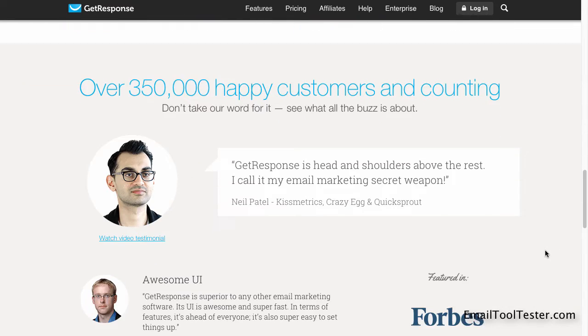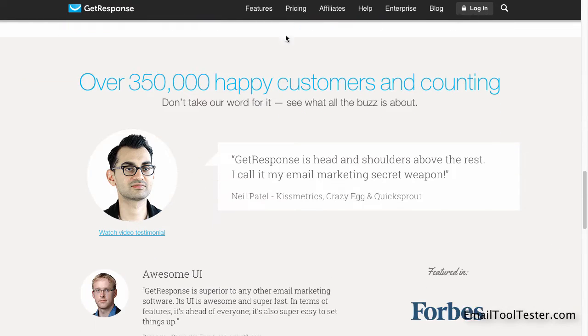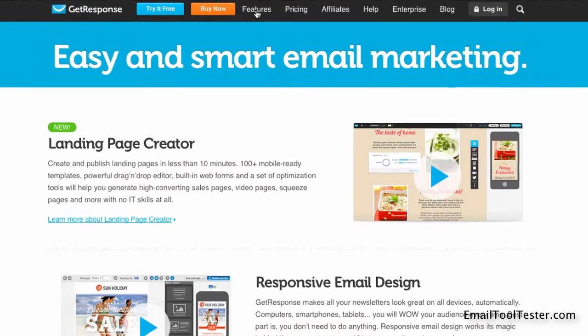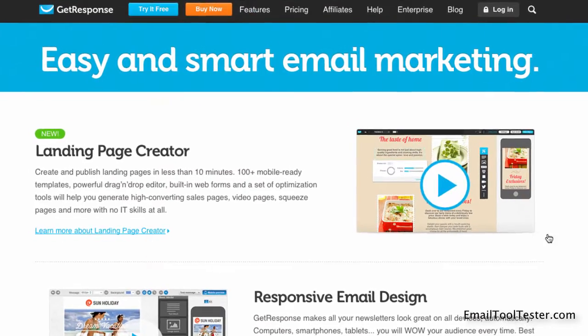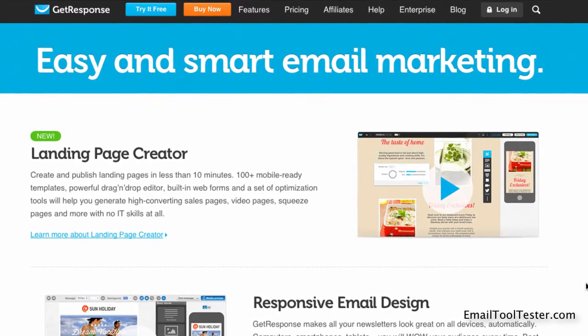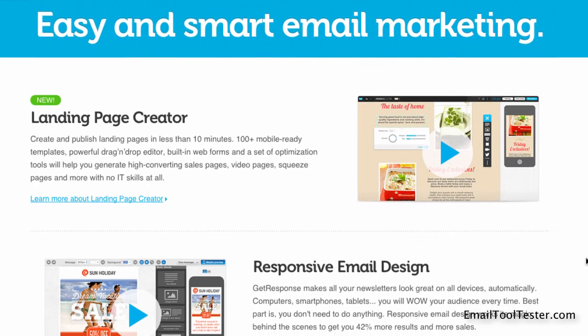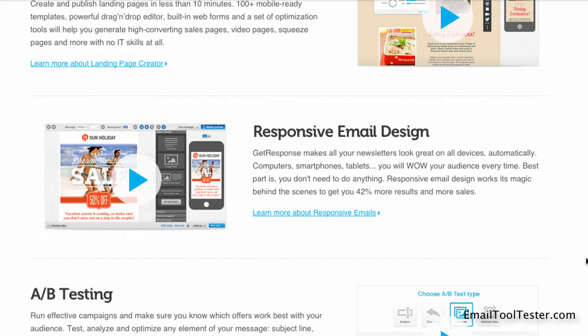The feature set is fairly impressive. Most of all, there is a feature that can't be found in any other email tools we've reviewed, at least not like this: a landing page editor which we'll take a closer look at later.